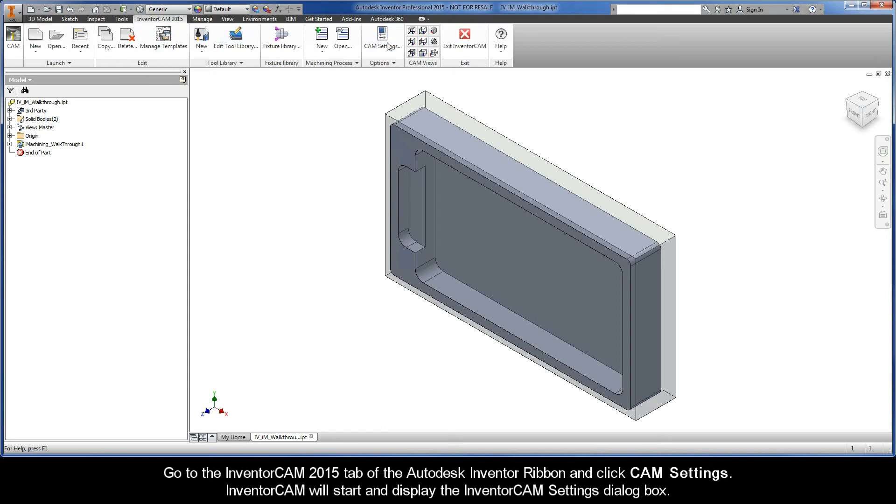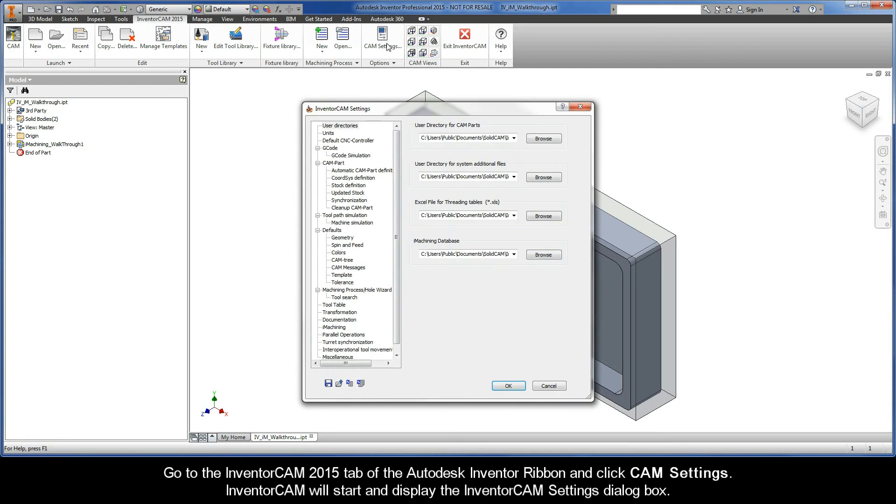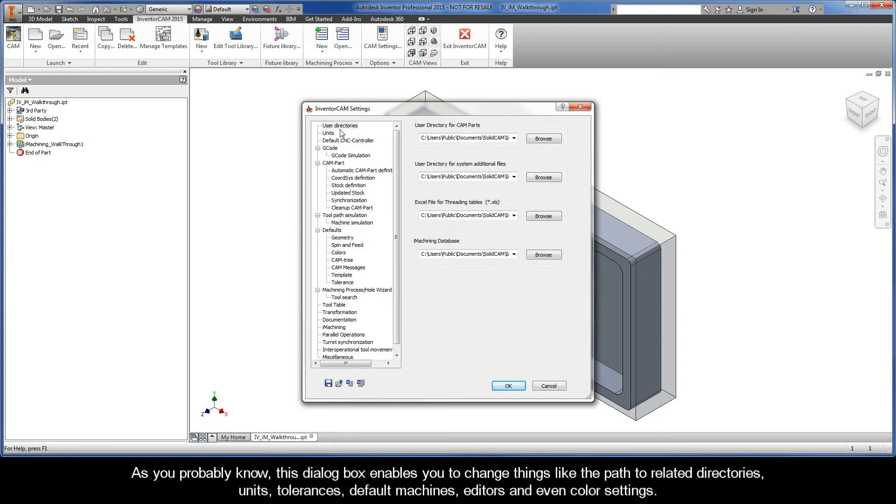InventorCAM will start and display the InventorCAM Settings dialog box. As you probably know, this dialog box enables you to change things like the path to related directories, units, tolerances, default machines, editors, and even color settings.